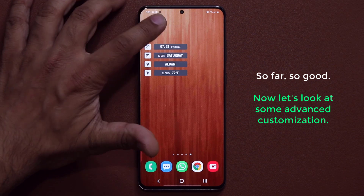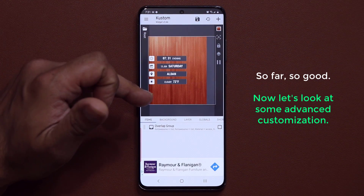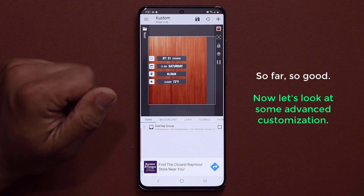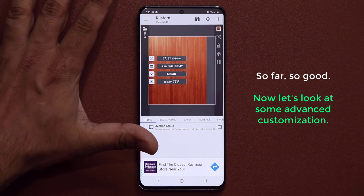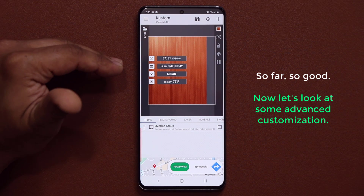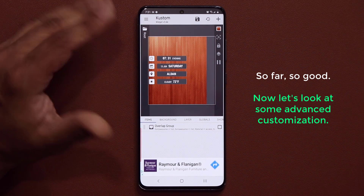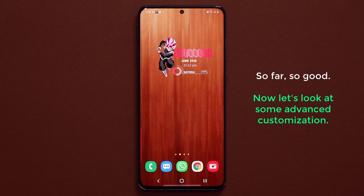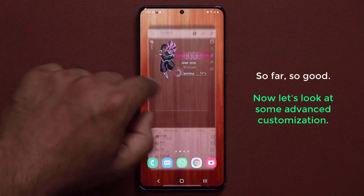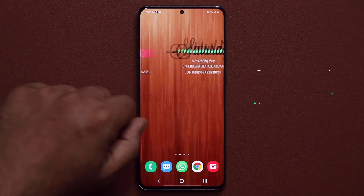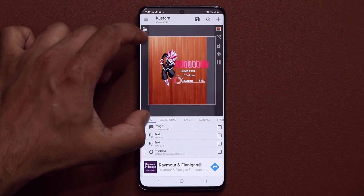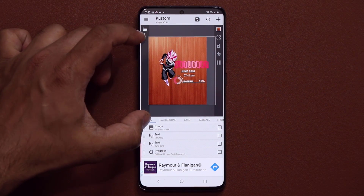At any given time you can tap on a widget and it's going to allow you to customize it. That's the key — the fact that you can customize all these widgets. Let me give you one example using this widget here. Once you have a widget on the screen, all you do is tap it again and that takes you back into the customization screen.